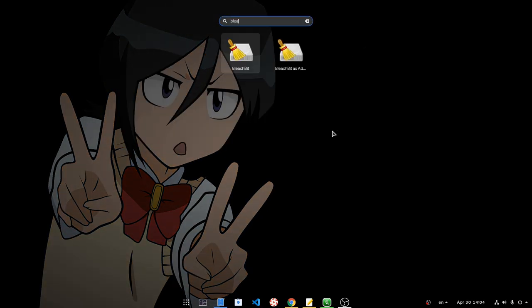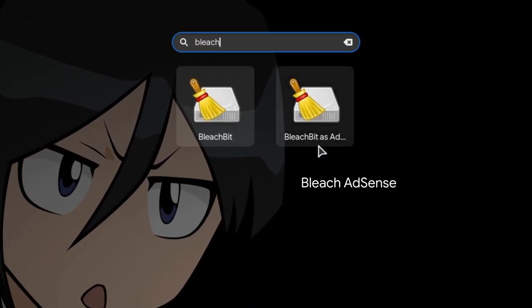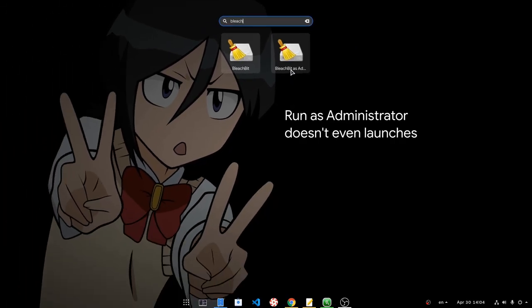So we type Bleach on the shell, and now we have two options. We have the normal Bleach, and we have the Bleach as admin. And I will start with that.